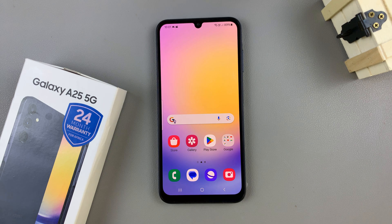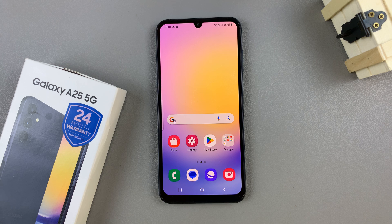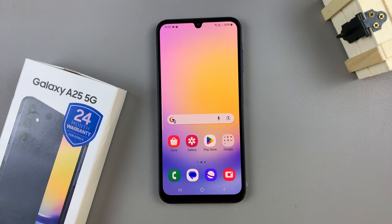In today's video I'll be showing you how to add the weather widget to the home screen on the Samsung Galaxy A25 5G.